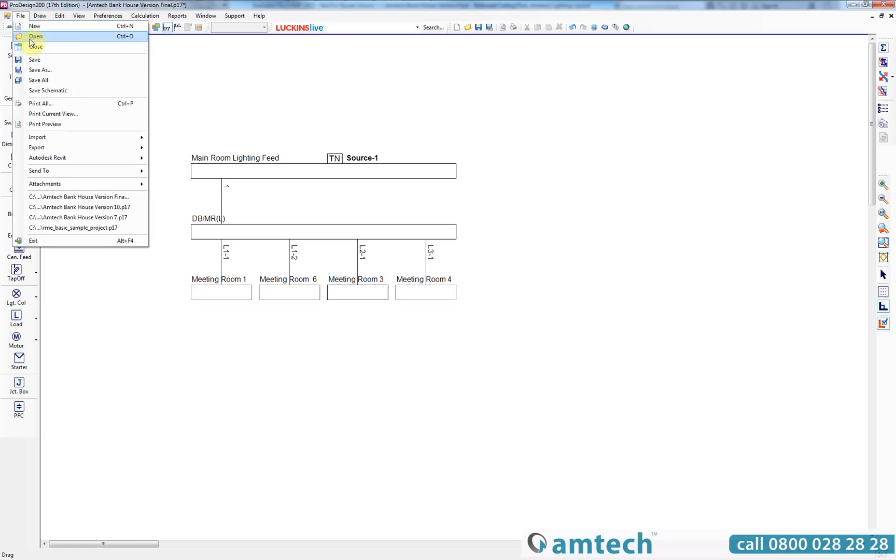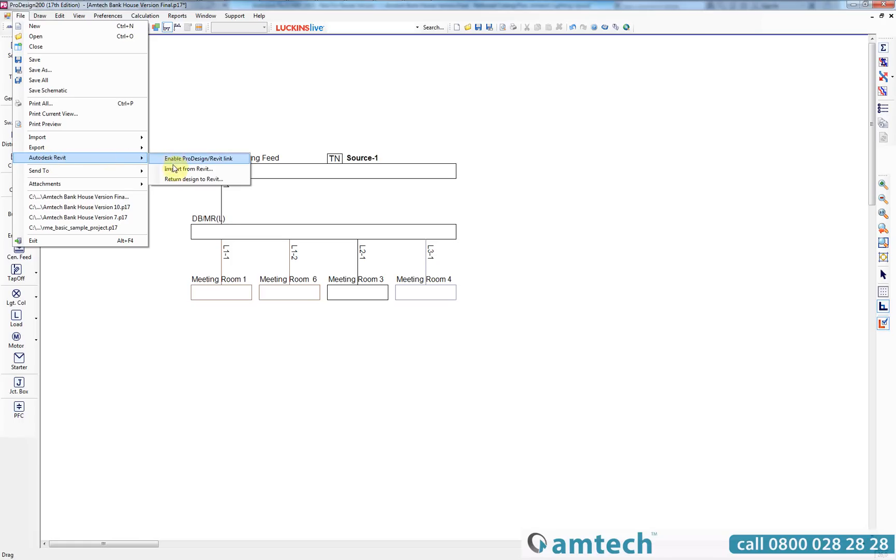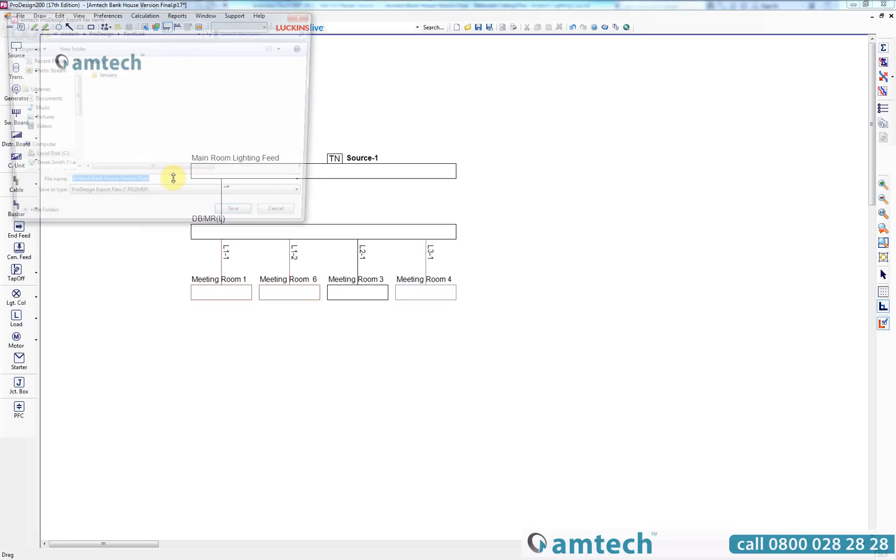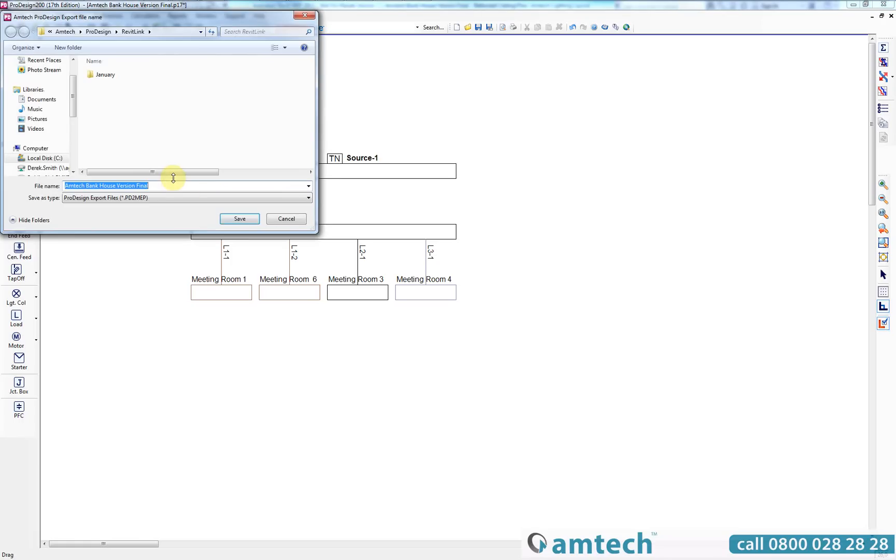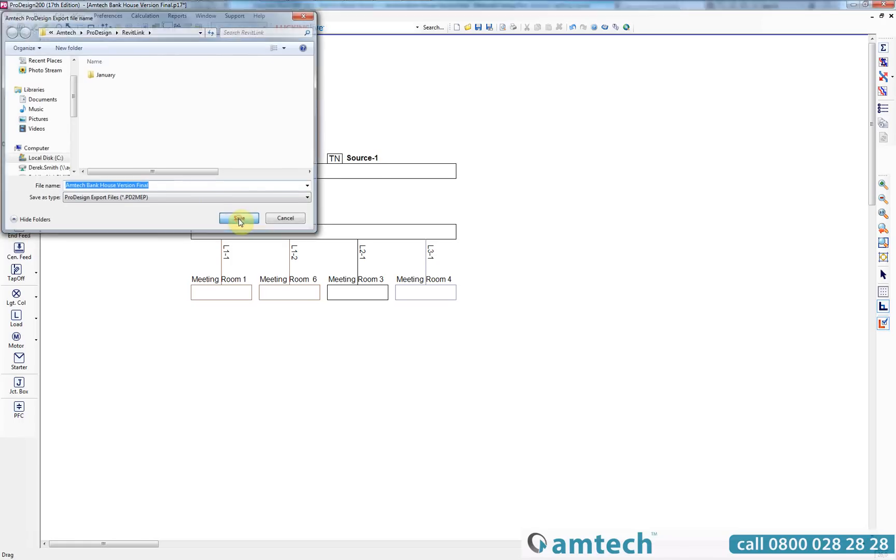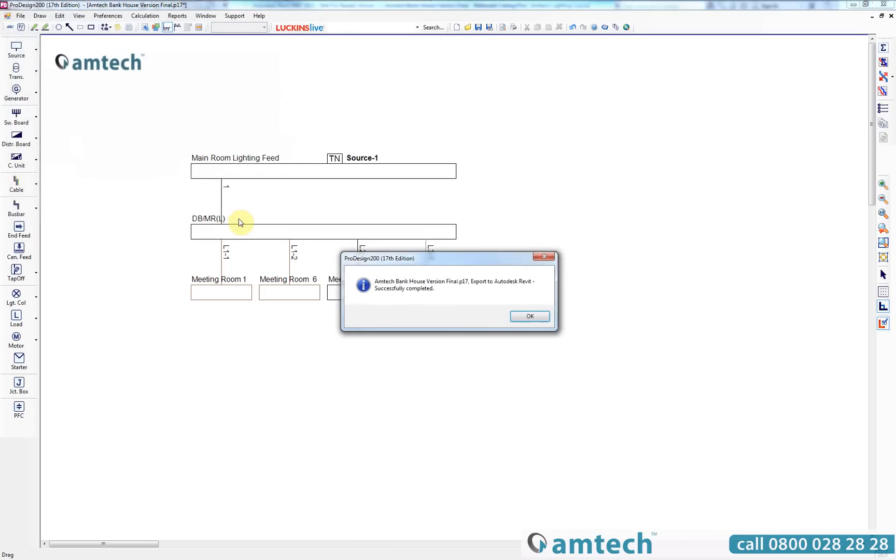When the project is completed and ready to be returned back to Revit you will need to select return design to Revit from the Autodesk Revit option on the file menu. You will now be notified that the export from ProDesign to Revit has been successfully completed.